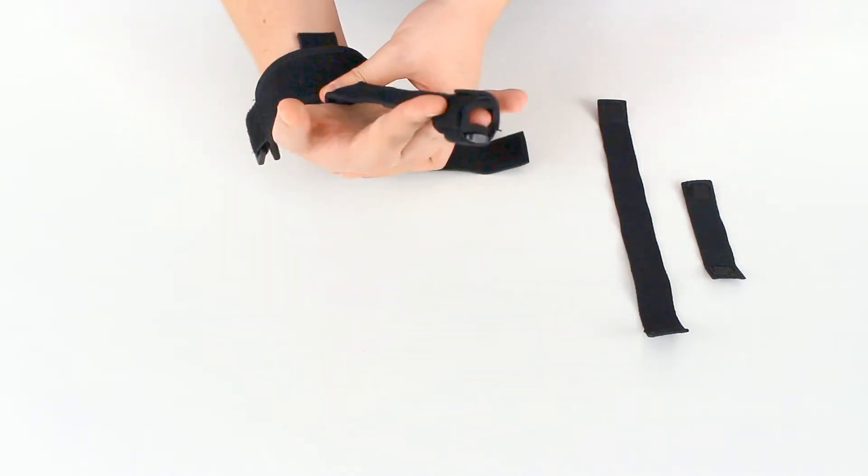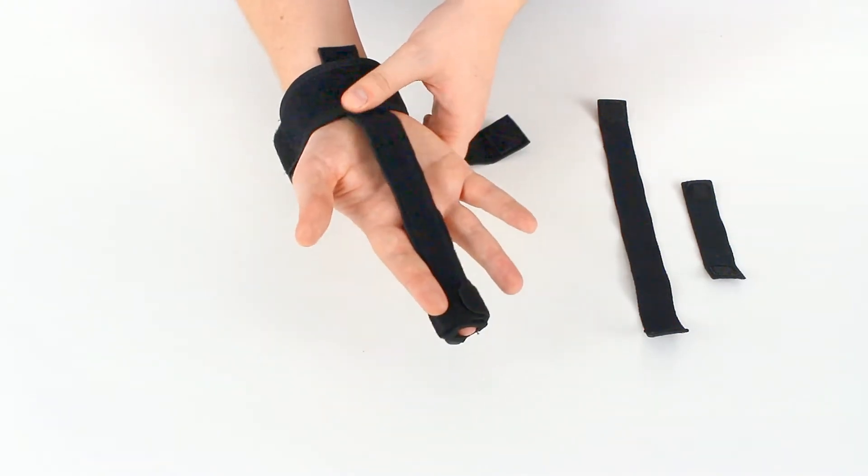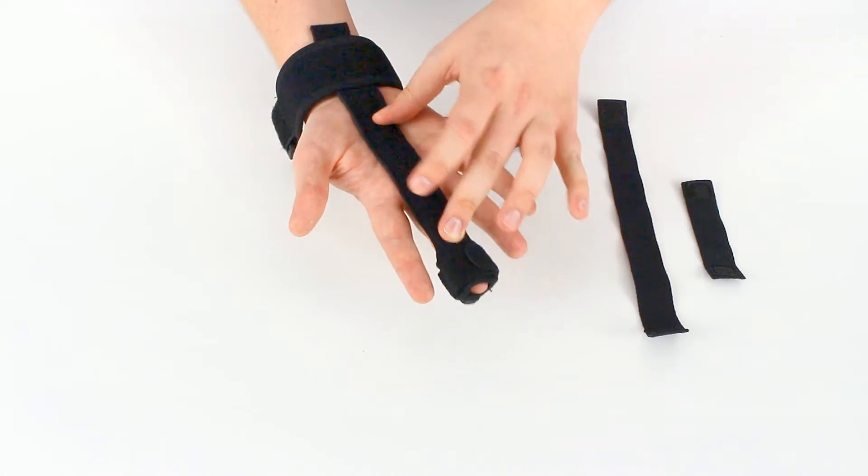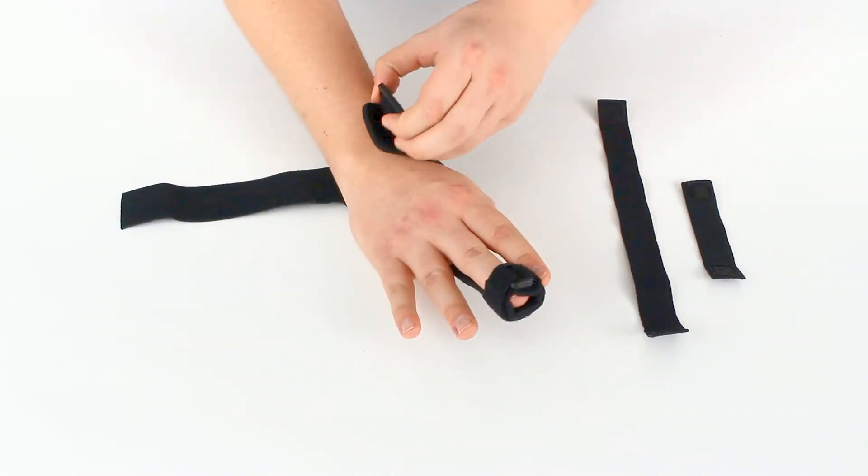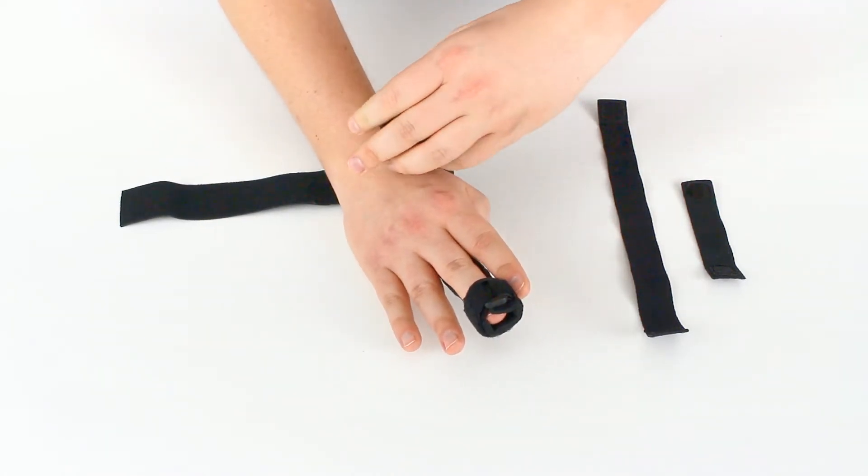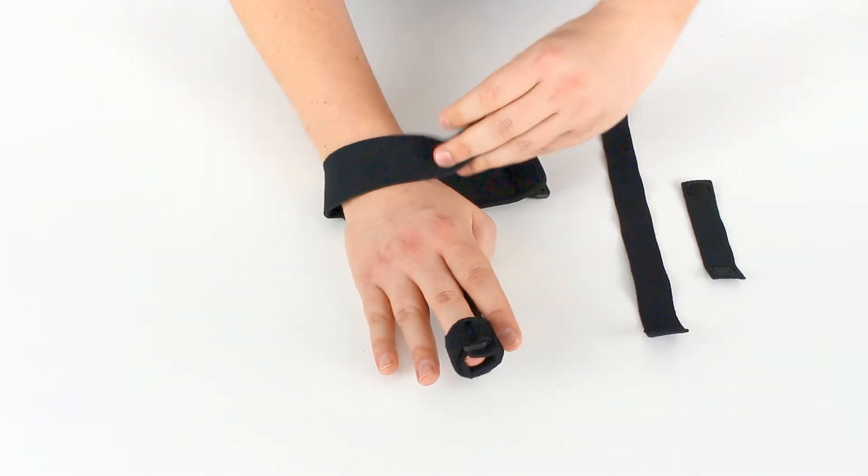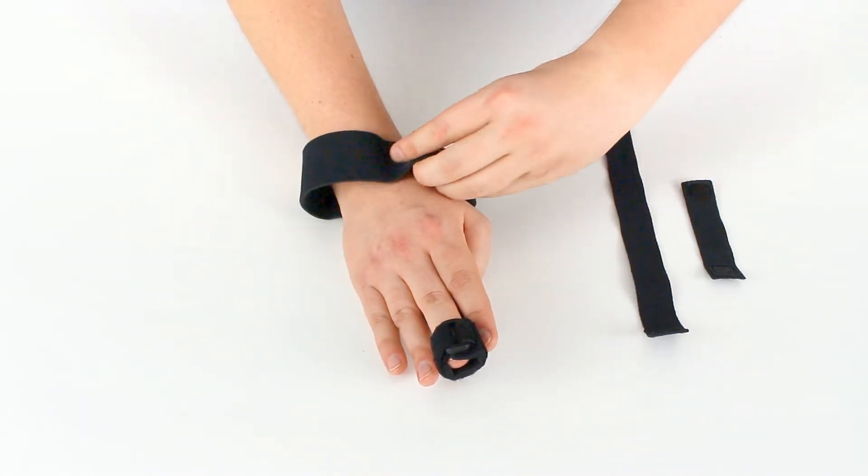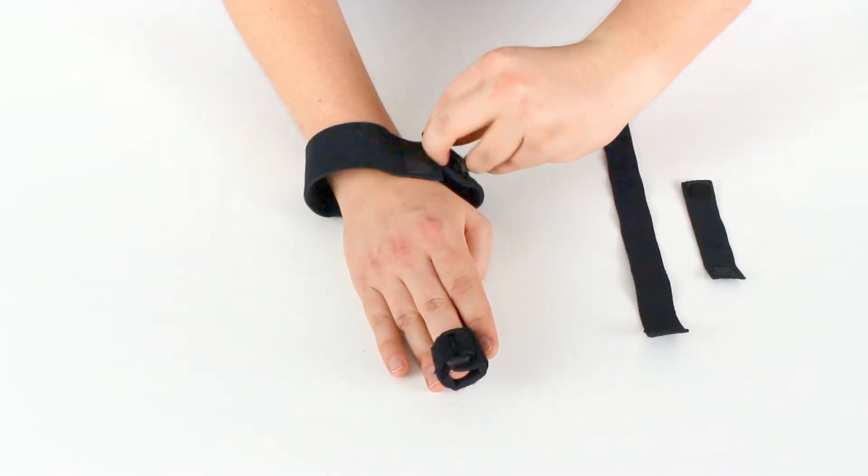That will still allow our hand to move a little bit if needed but it will keep the splint in place on our hand. Bring the strap around. Get that through.